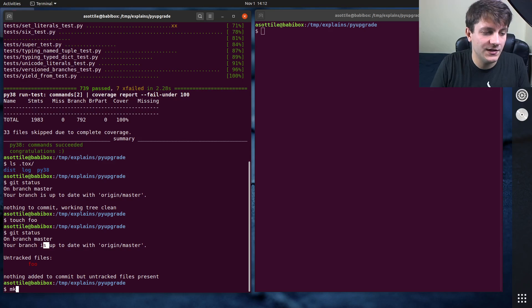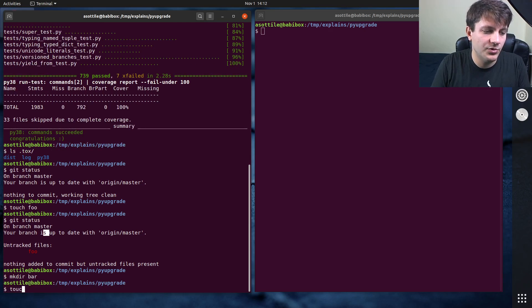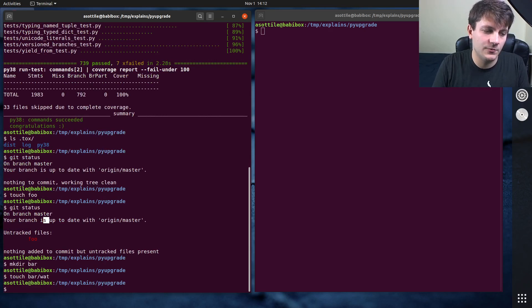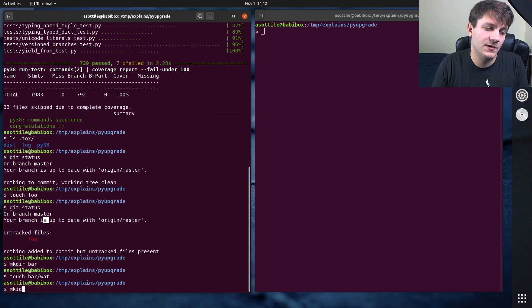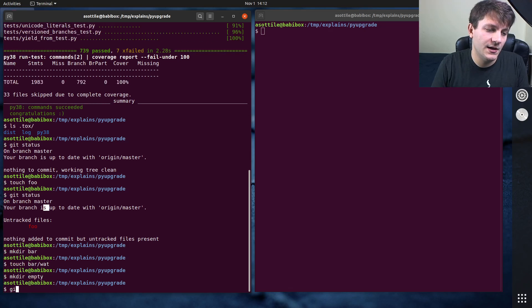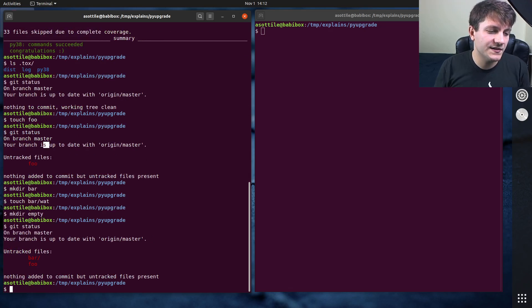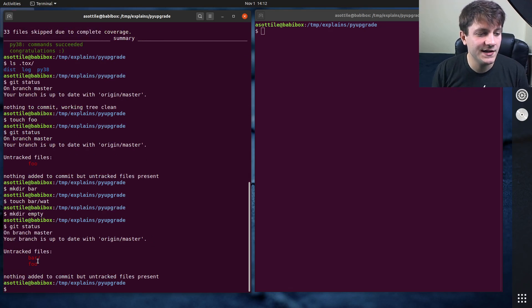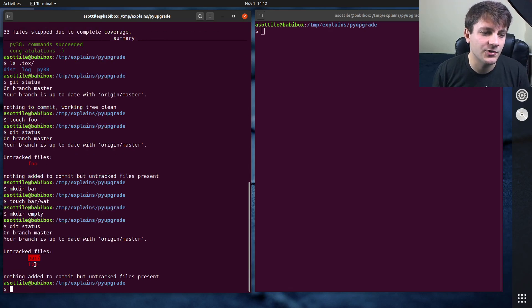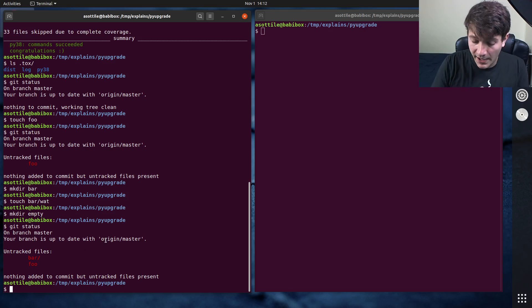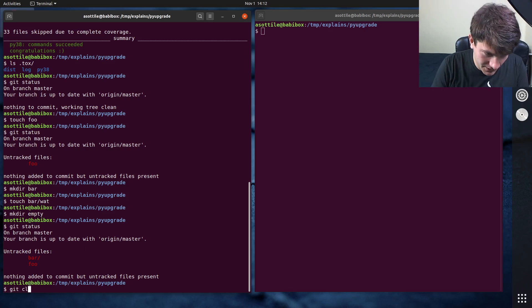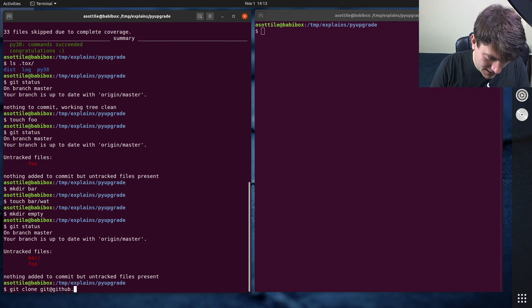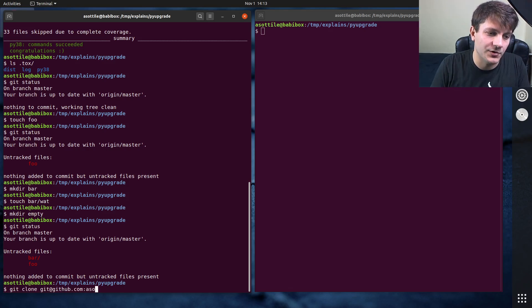We're also going to make a directory and put a file in it. We're also going to make an empty directory. If we do git status, you'll see that the empty directory doesn't show up, but this untracked directory with a file in it does, and this file does. I'm also going to clone another repository, and all of these are important.